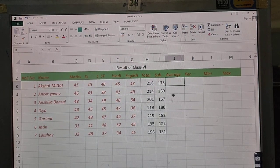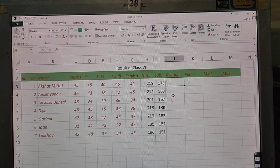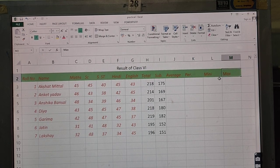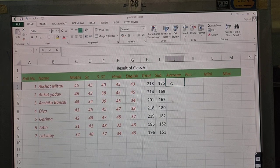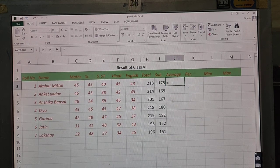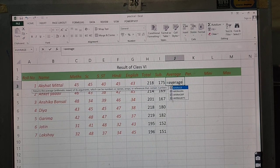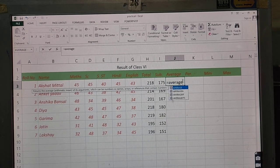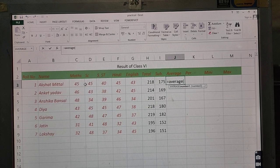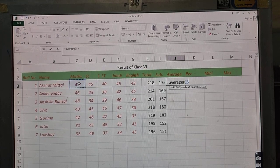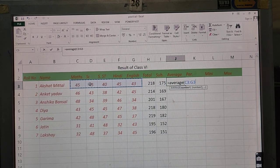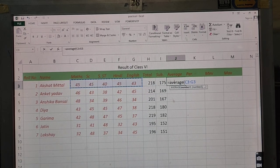Now we have the average formula. We have discussed average, percentage, minimum, and maximum. Formulas and functions begin with the equal to sign. Type AVERAGE, then start the bracket using Shift+9.